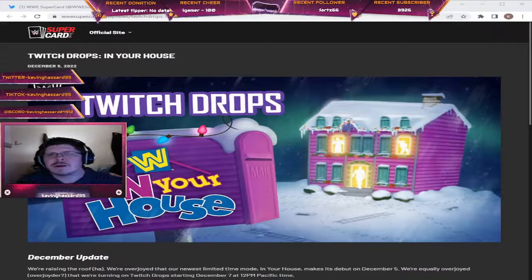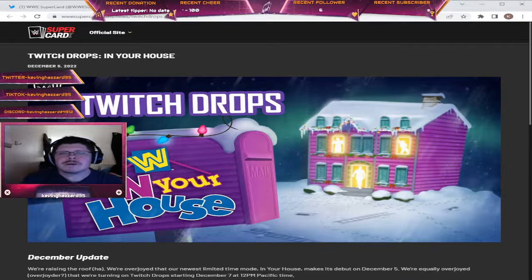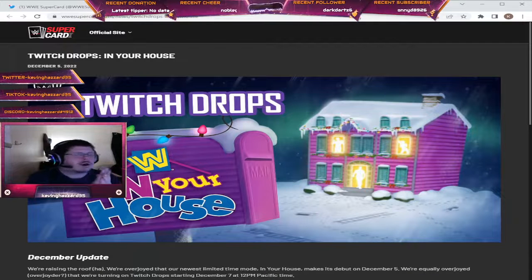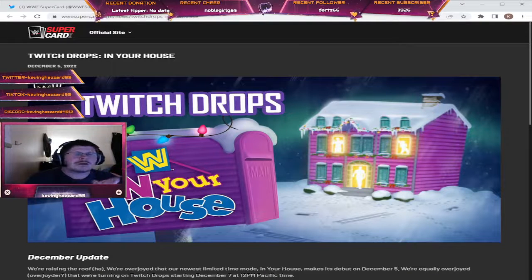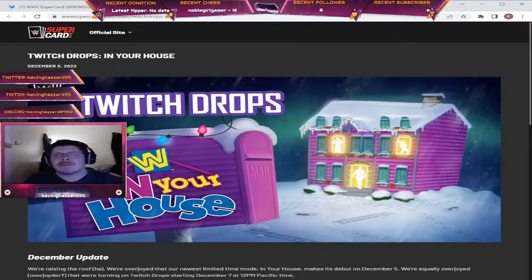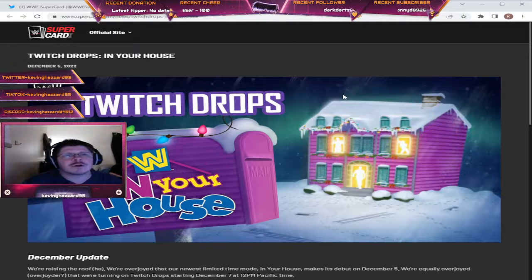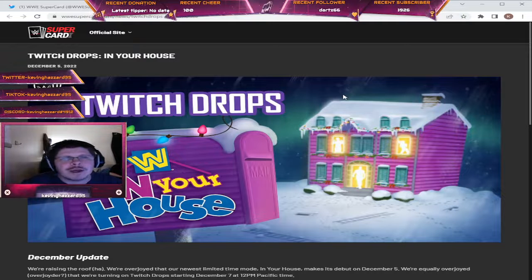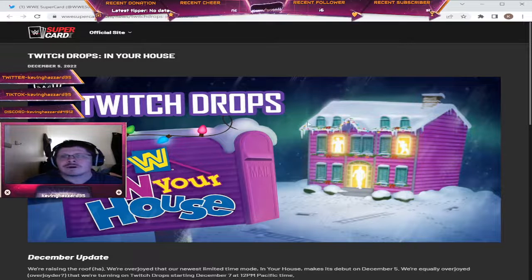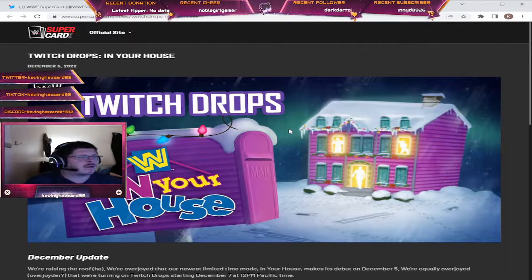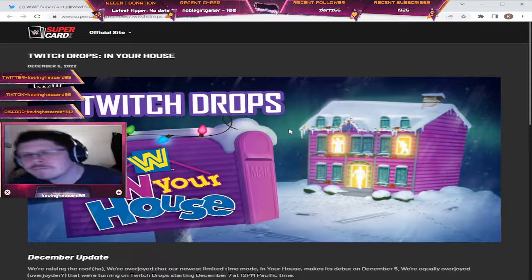How's it going everybody? Welcome in. Supercard just announced the Twitch drops so we are going to go through and have a look at what they have to offer and hopefully y'all enjoy.